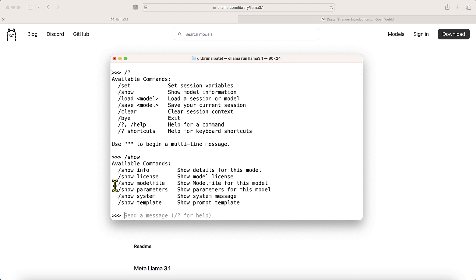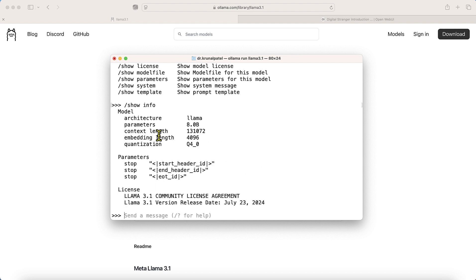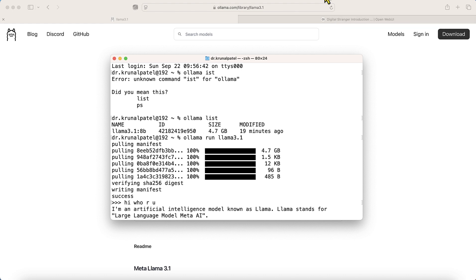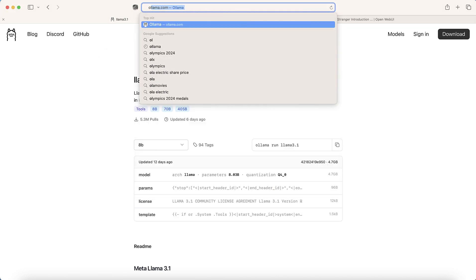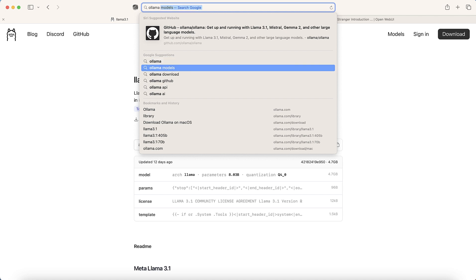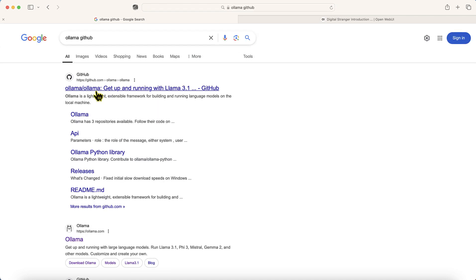Running `show info` gives you model information like LLaMA 8 billion parameters. If you want to exit, type `/bye`. For all available commands, check the Ollama documentation and GitHub repository, which provides full details on installation, comparisons, and usage.